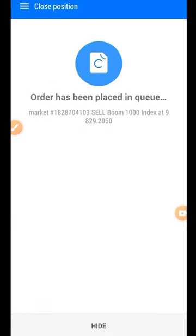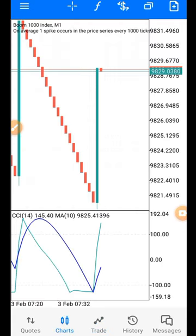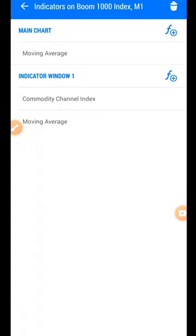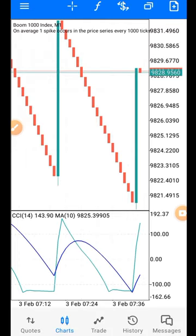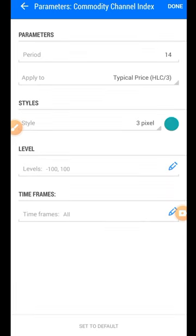The strategy is very straightforward and simple — it doesn't require many indicators. It only uses the Commodity Channel Index and a Moving Average. For the CCI, set the period to 14, apply to typical price, and leave the levels at the default setting of minus 100 and 100, then click Done.